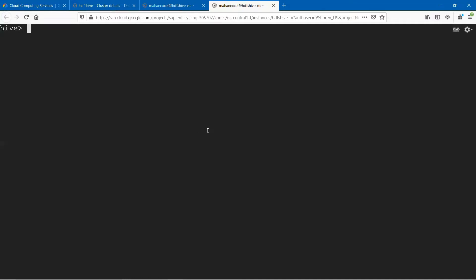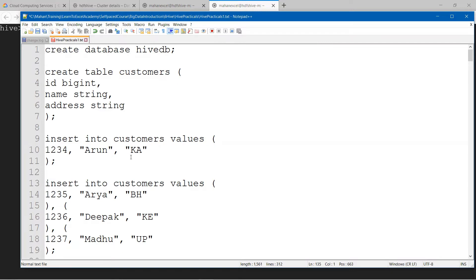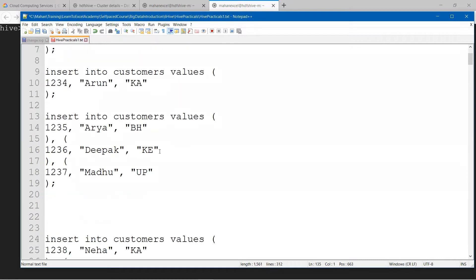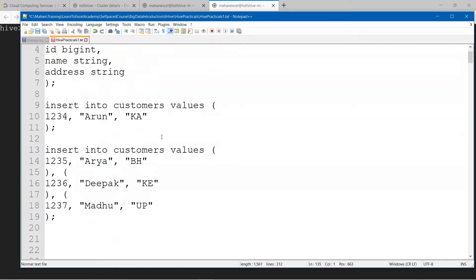In the previous practical class, we understood how to launch the Hive terminal in GCP platform. We created the database called HiveDB, then created the customers table and inserted a couple of rows into that.